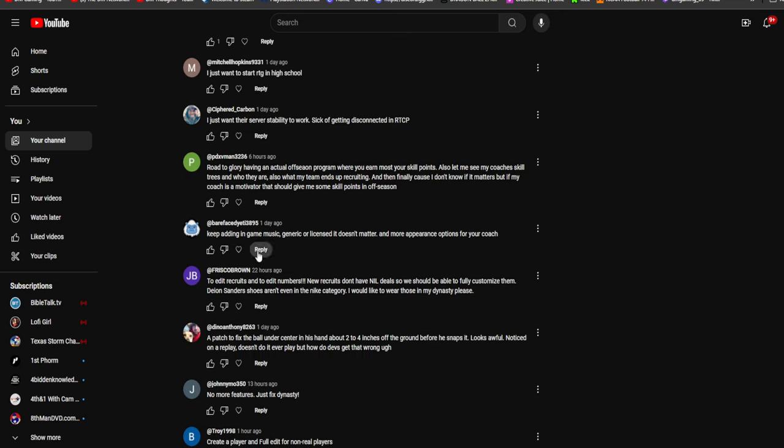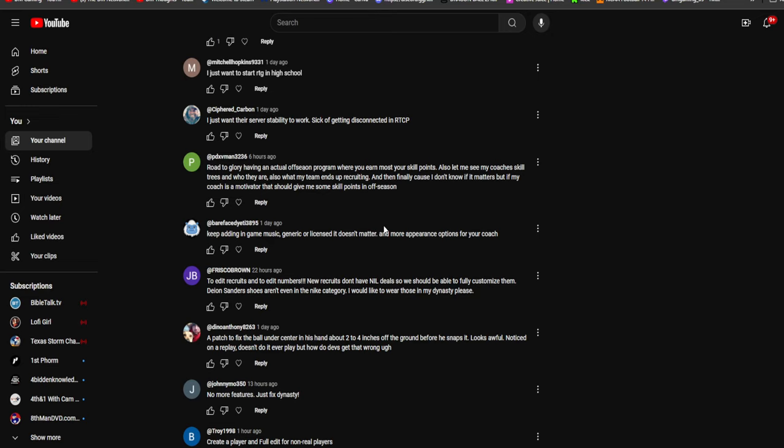Keep adding in-game music, generic or licensed, it doesn't matter. And more appearance options for your coach. This would be interesting because now that they've made a lot more money on this game, maybe stuff like that will be added next year, like Sandman for Virginia Tech and stuff.